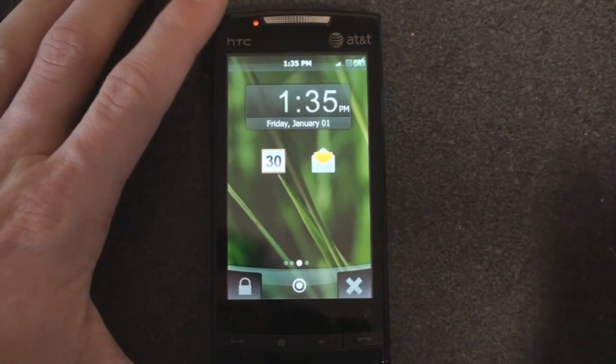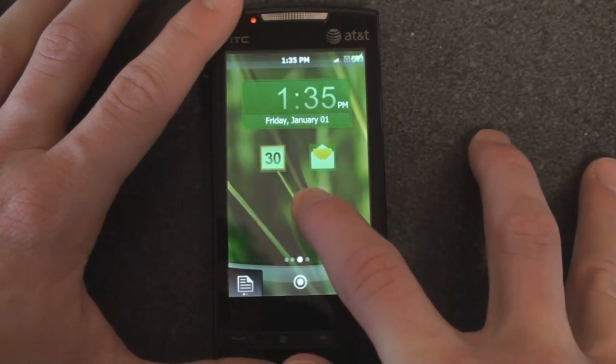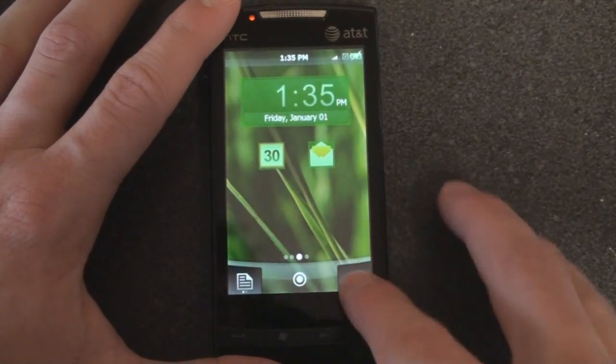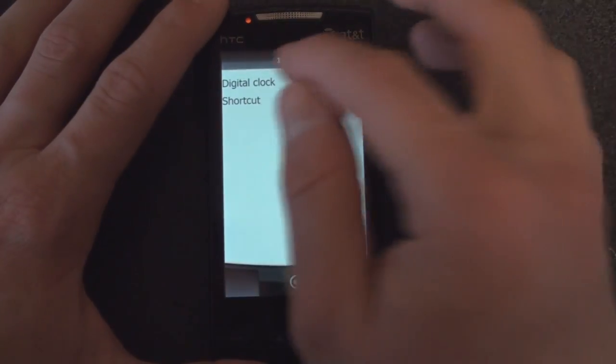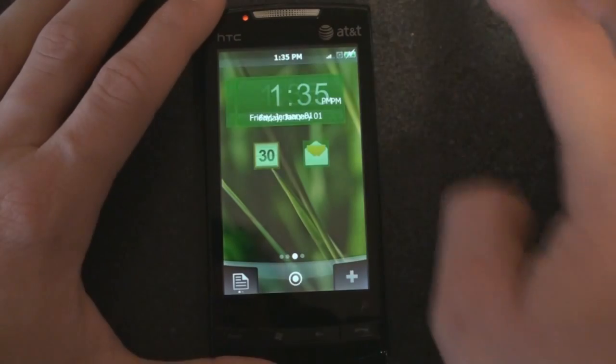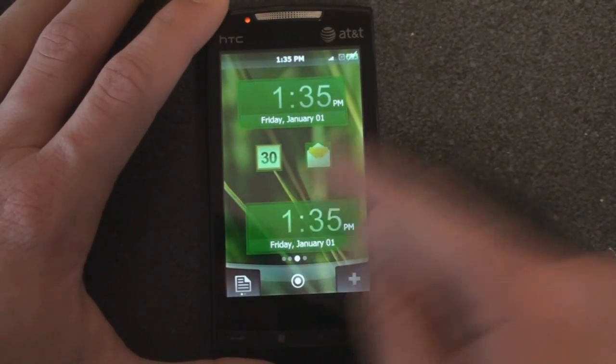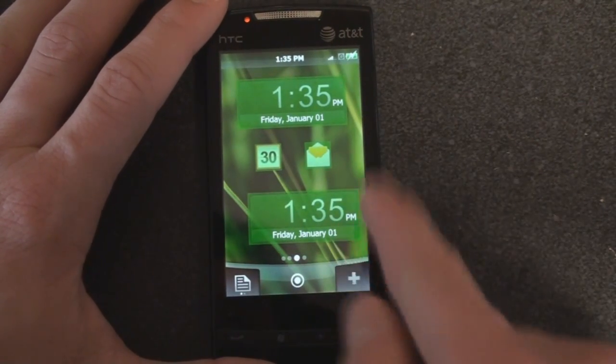There's not much you can do with this at this point. You can tap and hold to add a widget, but right now you can only add a digital clock — and of course we already have a digital clock, but now there are two.